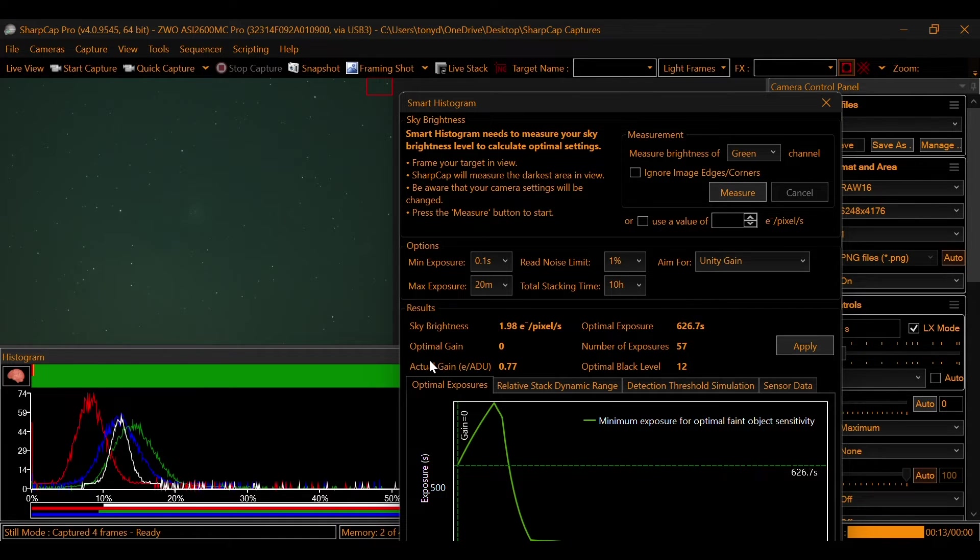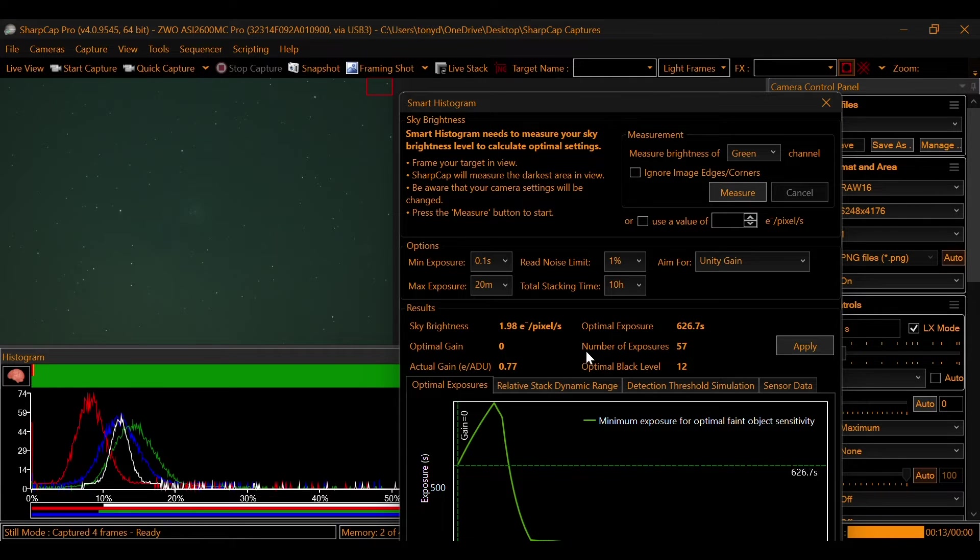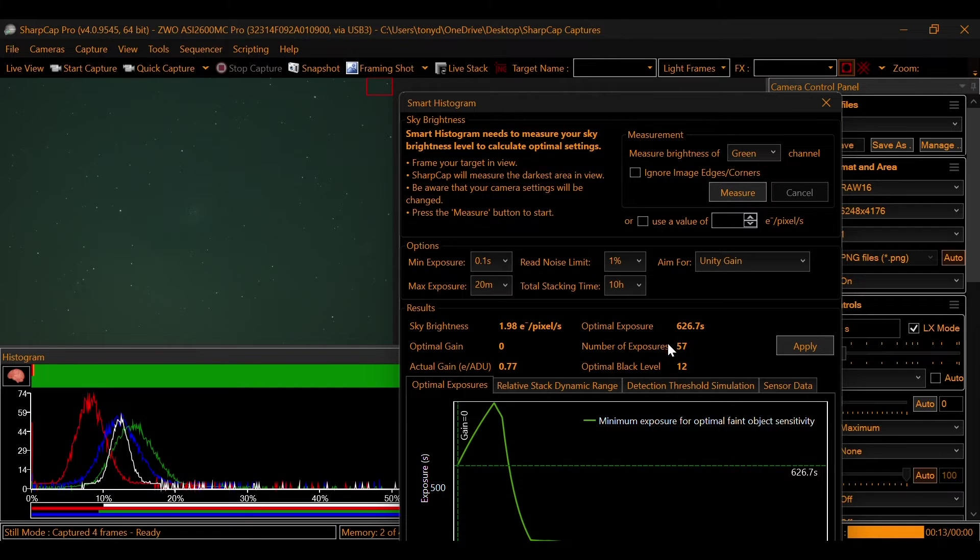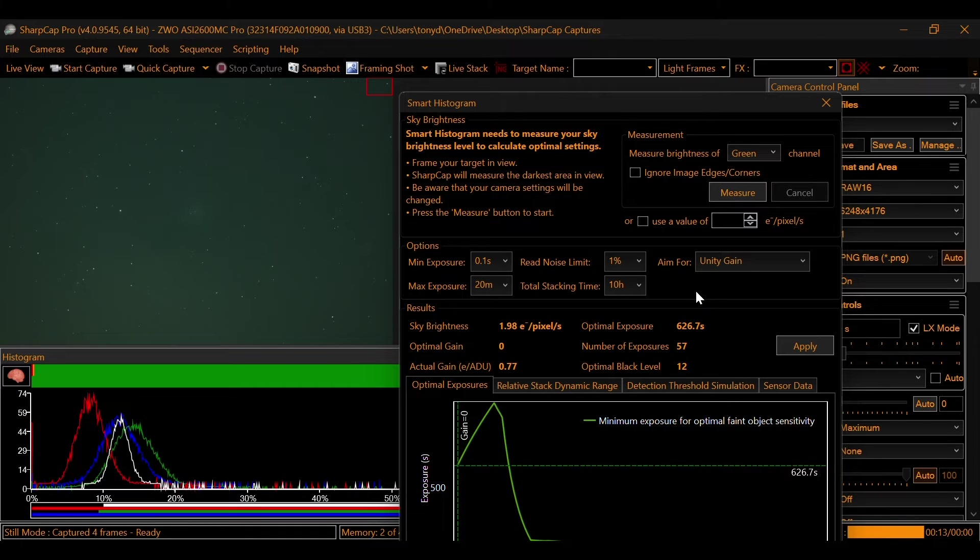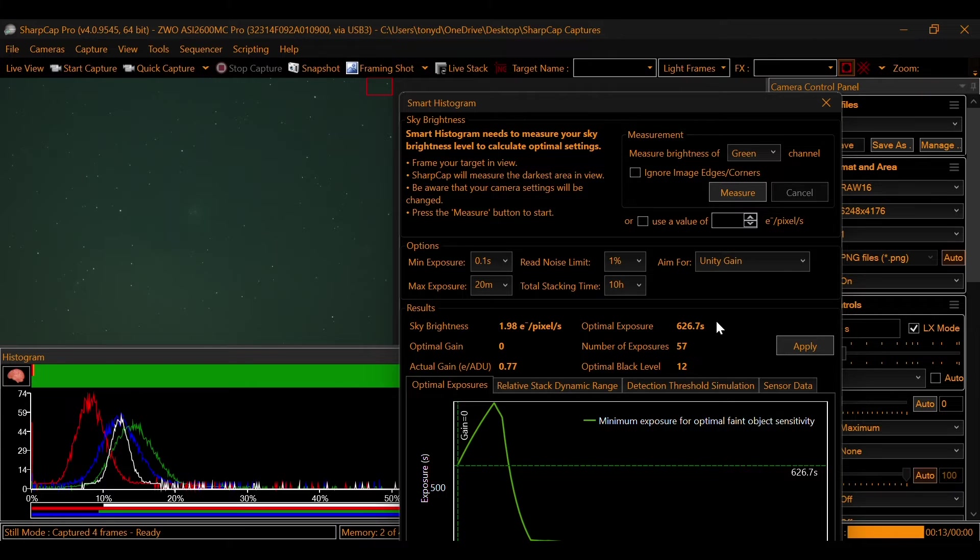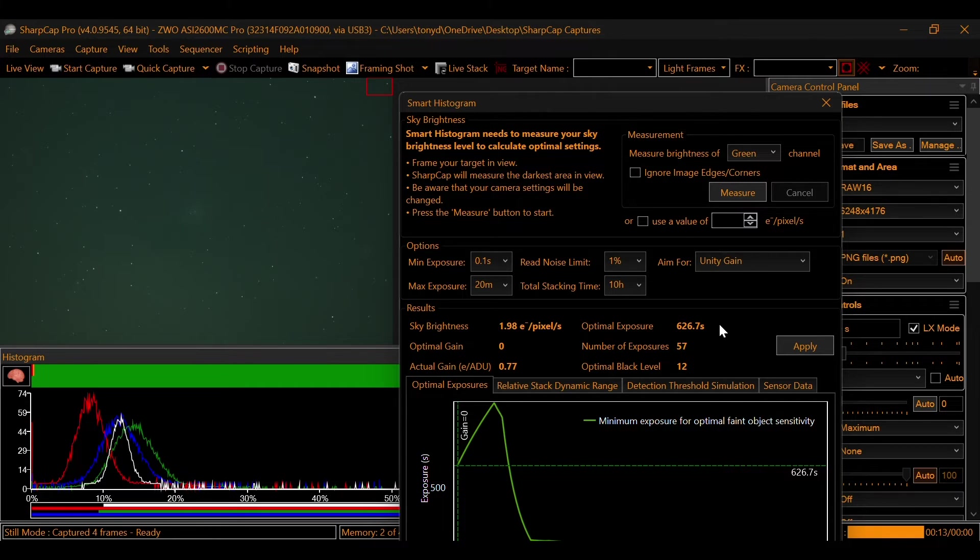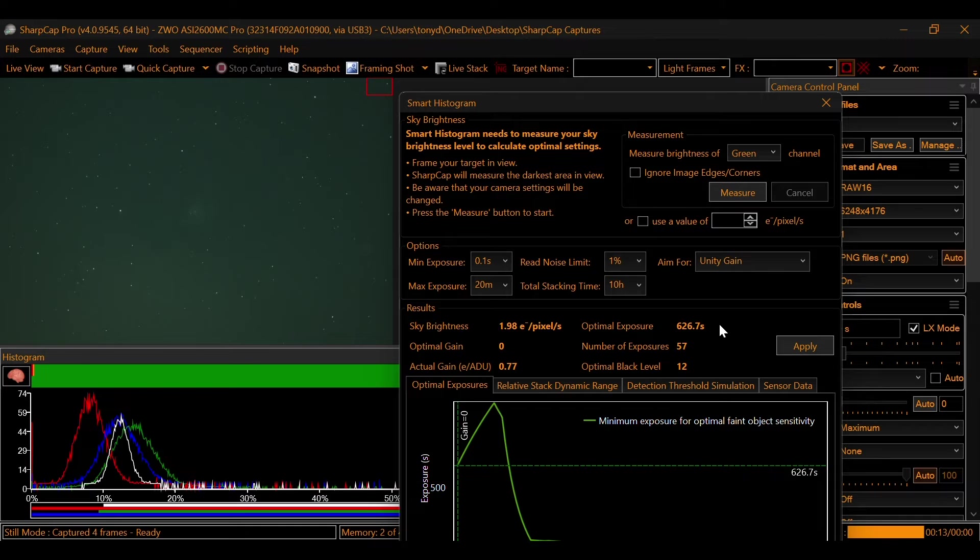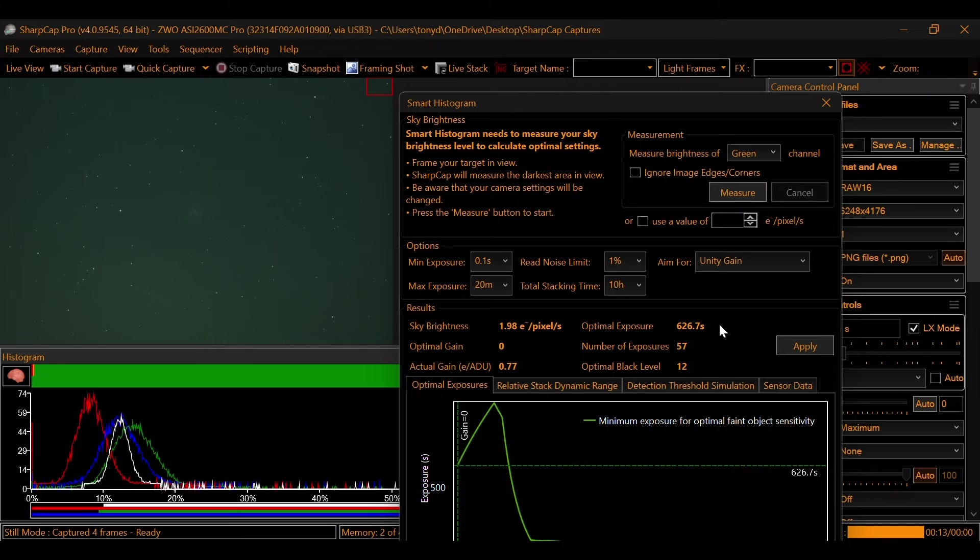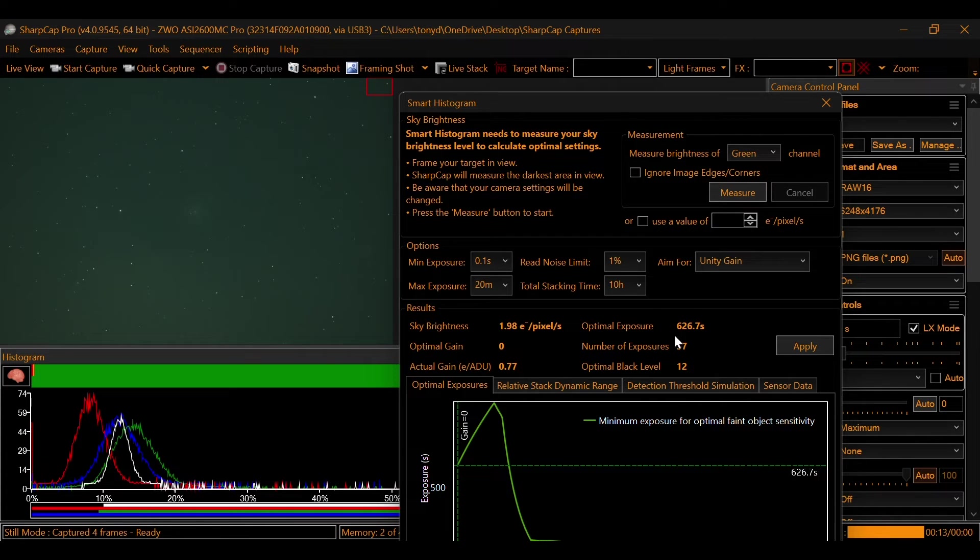Now, as you can see, it wants the optimal gain to be set to zero and it wants 626.7 seconds. And it wants 57 of those, which will equal out to 10 hours total. Now, this seems like a ridiculous number. And in a way, it is. If your mount is capable of running that much time, another thing to consider would be different things like if a cloud wisp comes in and ruins a subframe or a plane or whatever it might be, you're losing a lot of time if you have to delete subframes. So that's just one thing to consider. If you have a mount that's not capable of a time like this, this is where the read noise limit that we discussed earlier comes into play.